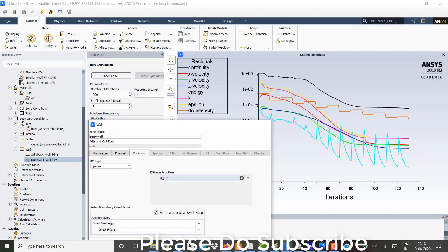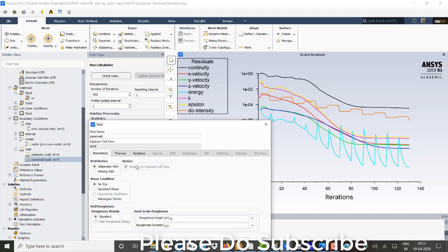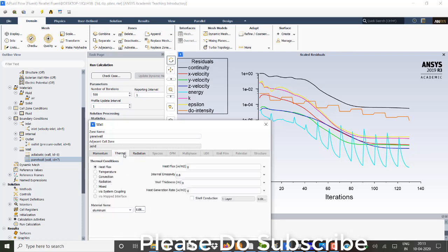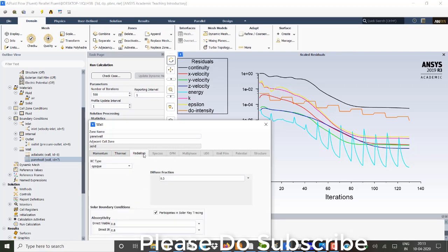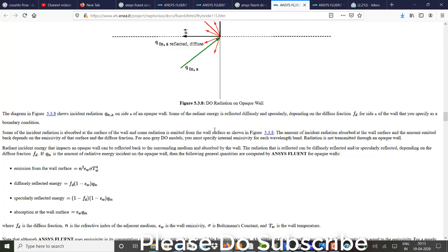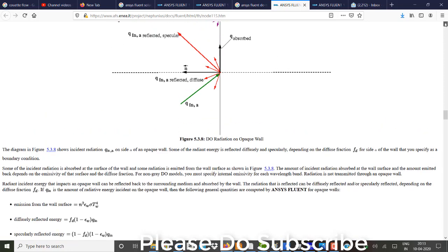So the difference is among the both walls is one doesn't participate in solar ray tracing. And the other one participates in solar ray tracing with these boundary conditions. You can get this opaque boundary conditions in your manual itself.